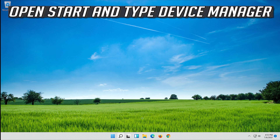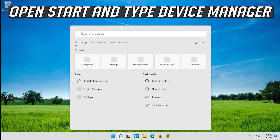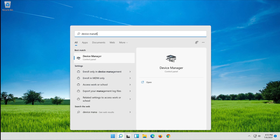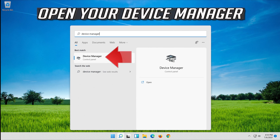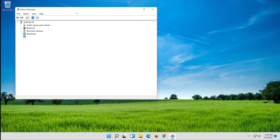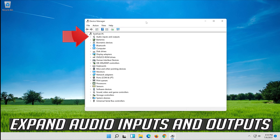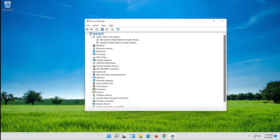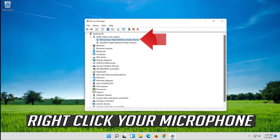If that didn't work, open Start and type Device Manager. Open your Device Manager and expand Audio Inputs and Outputs.